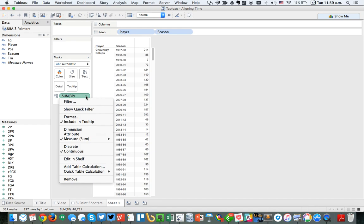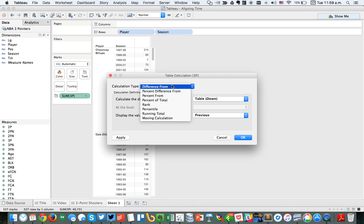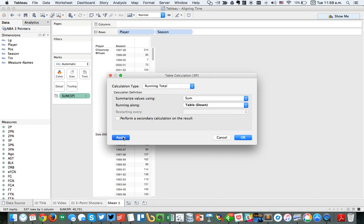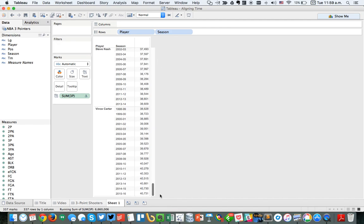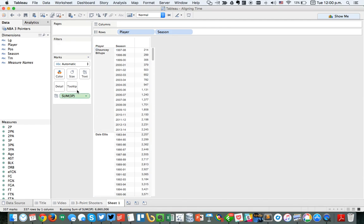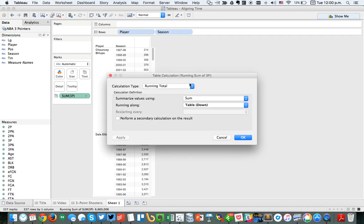To do that, I'm going to go to my three-pointers made measure and add a table calculation — make it a running total. If I hit table down and then OK, you'll see it just goes all the way down the table, and at the very end we're at 40,000. That's not what I want though — I want this to only count for each player. So I'm going to go back into the table calculation.